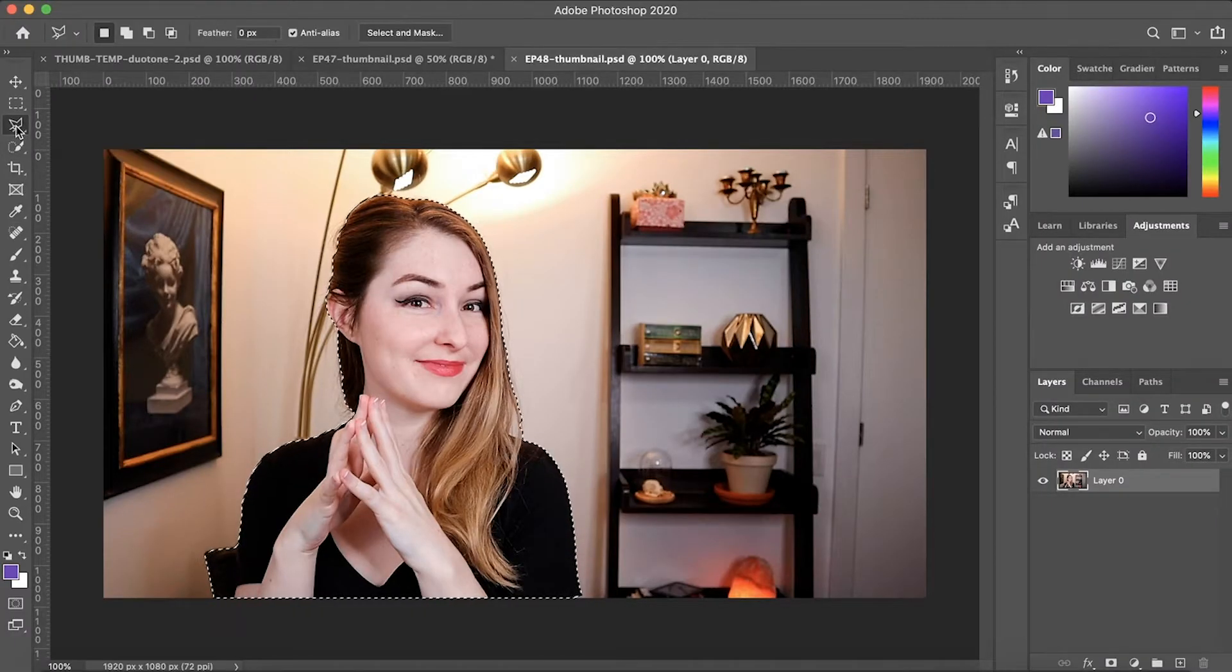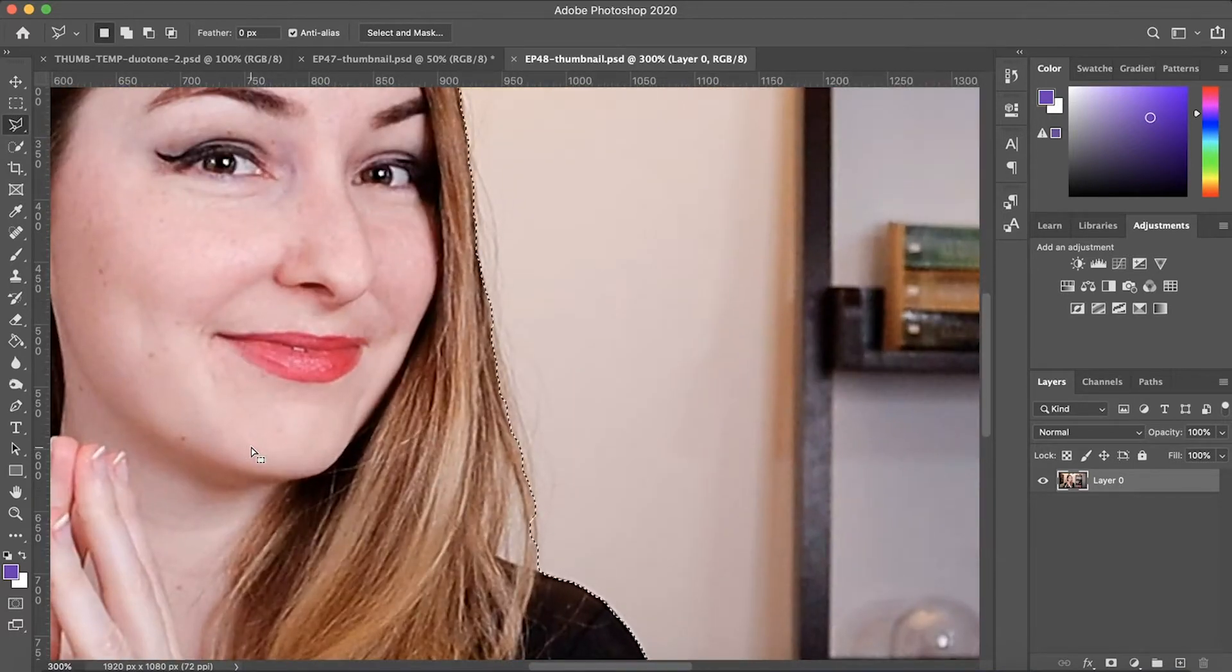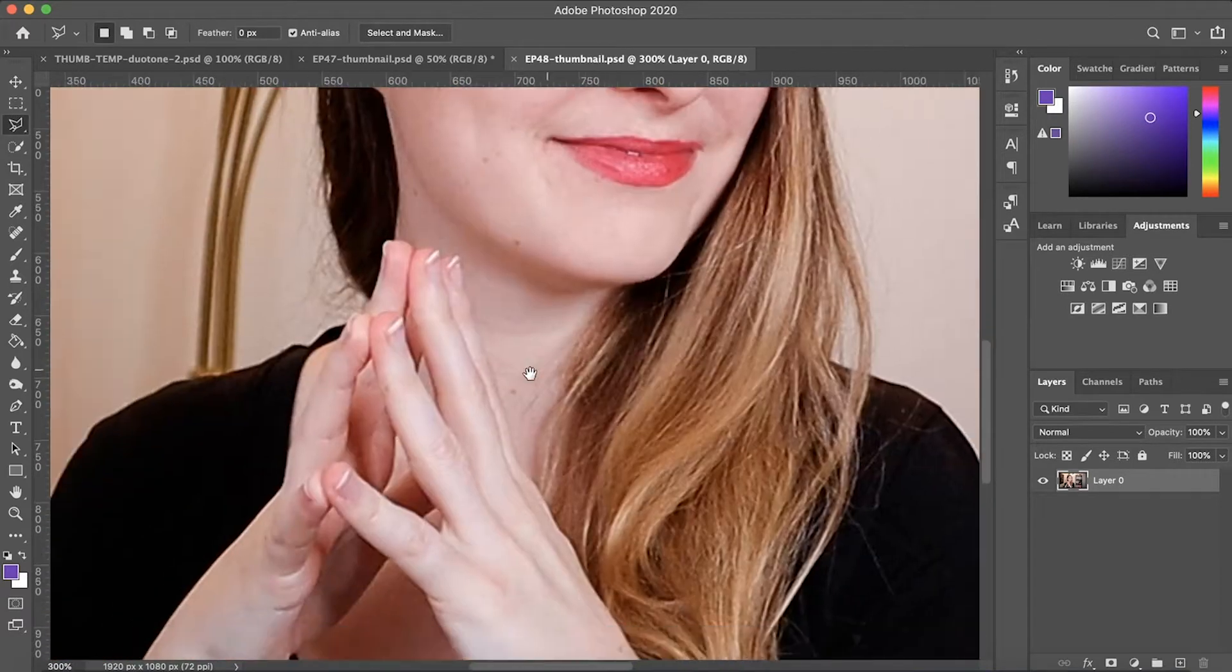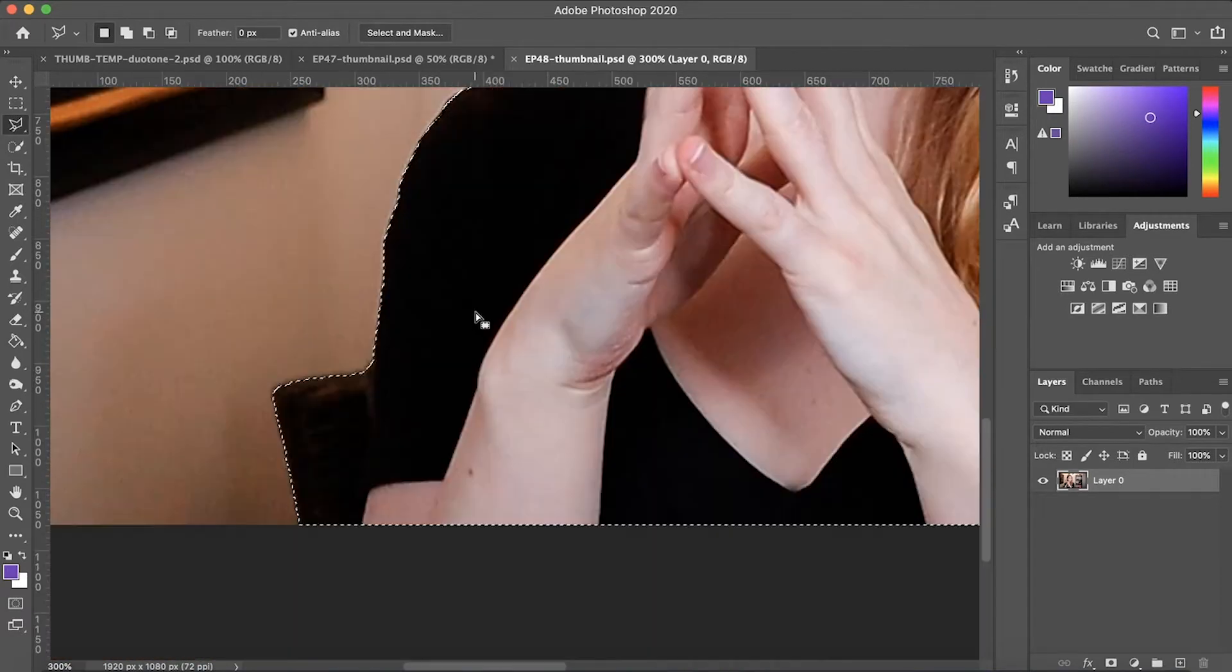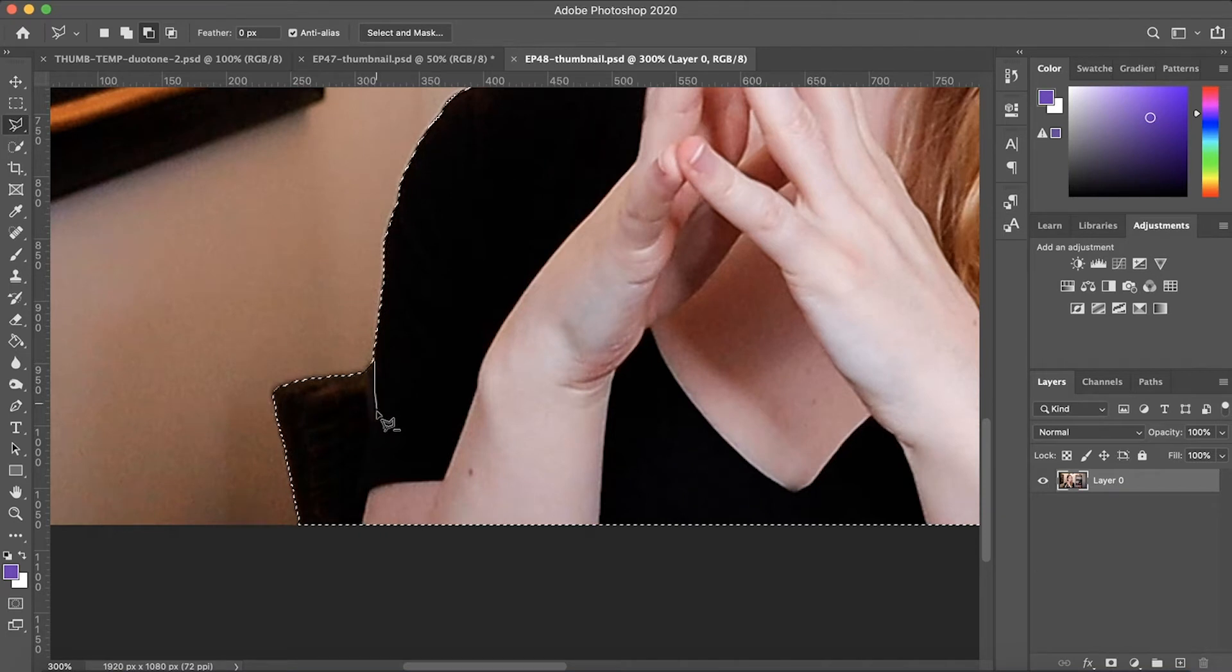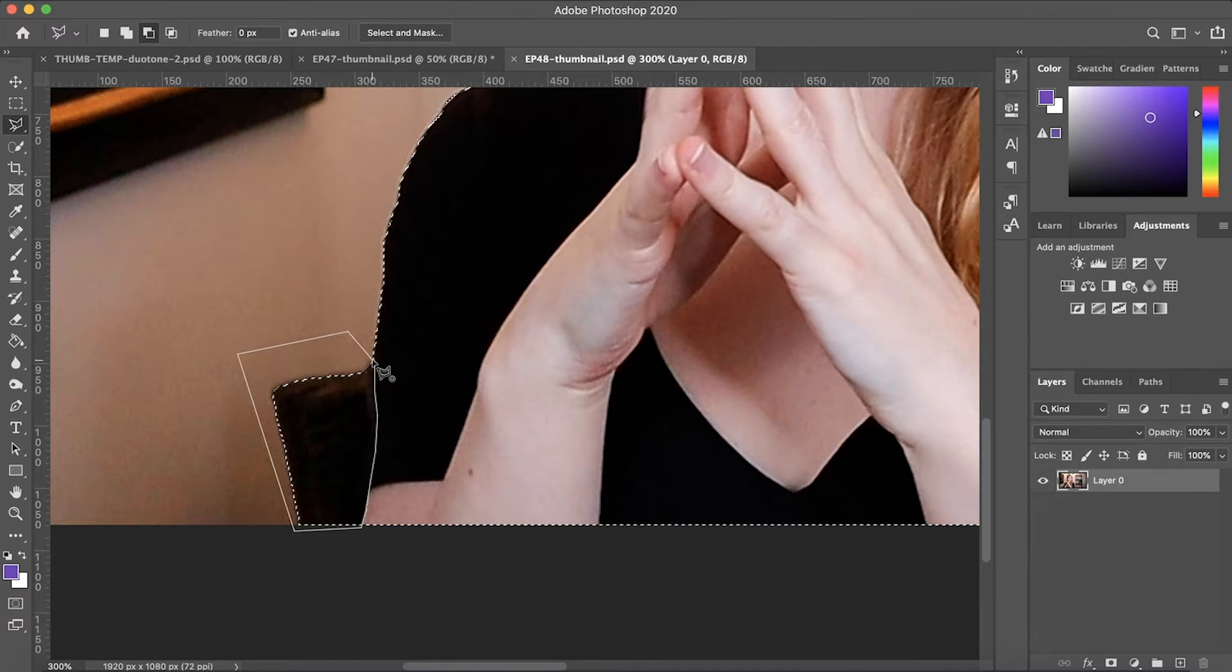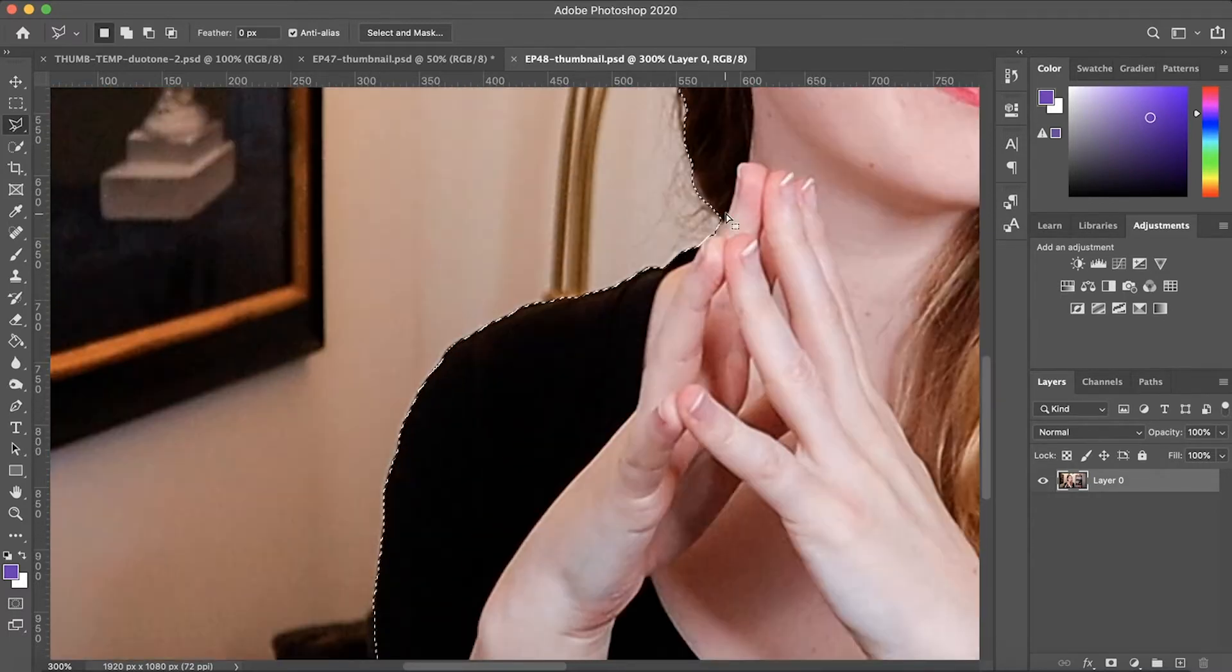I'm going to click on the lasso and then hold the option button and click in order to remove bits of the selection or hold the shift button to select and add. This section of the chair I want to get rid of, so I'm going to hold option and draw a selection around that to remove that from my selection.